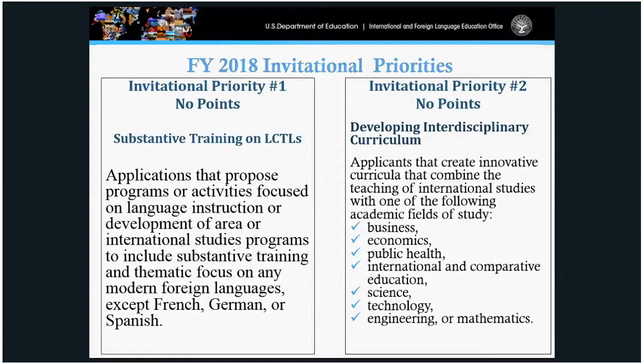Invitational priority number two is developing interdisciplinary curriculum — applications that propose to create innovative curriculum combining international studies with one of the following academic areas: Science, Technology, Engineering, Mathematics (STEM), Business, Economics, Public Health, International Comparative Education, and Computer Science. Programs can be located within the applicant's home or partner institution. No points are given or penalized for addressing or not addressing the invitational priorities.